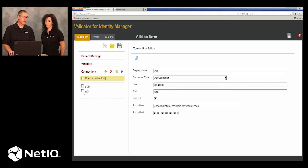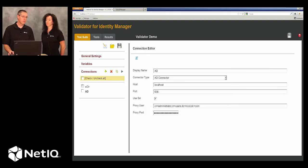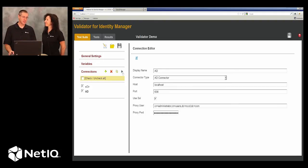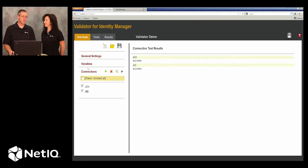Within Validator, once we establish these, we want to test to make sure that these connections are okay. No use running a test if you can't connect to your target system.